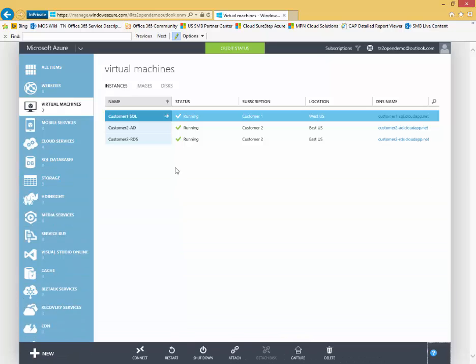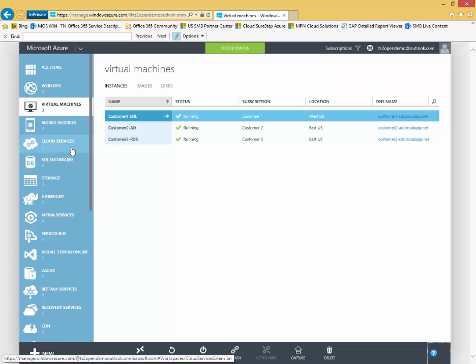Other popular services that you may be utilizing, as I talked about earlier, things like Azure SQL databases, storage accounts for blob storage, for storage accounts connected to your virtual machines.